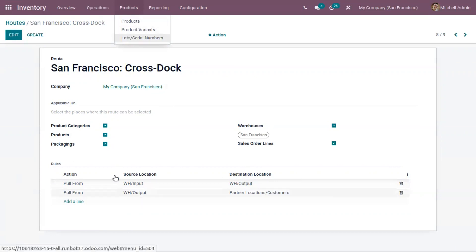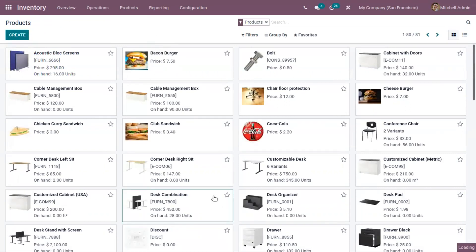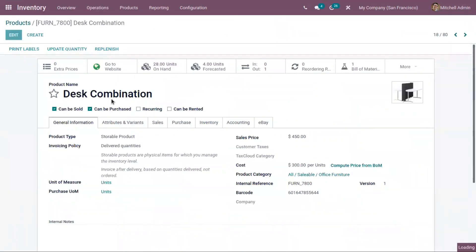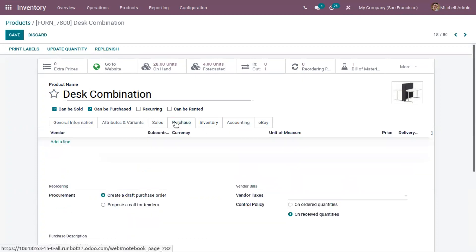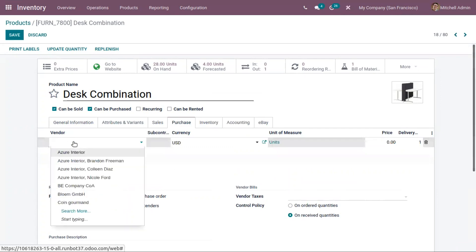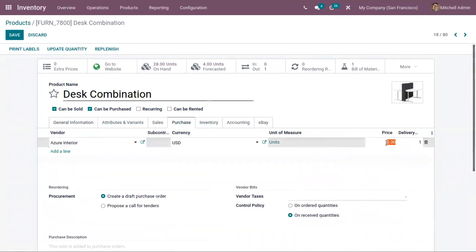Now let's open a product and apply this route to it. Here we have a product 'Disk Combination' — open that and come under inventory and enable the route 'Buy' and 'Cross-Dock'. Whenever there is a need in the input location, we can satisfy it by triggering the Buy route, creating a request for quotation. Make sure you have enabled these two routes and added a vendor for your product so that you can send a request for quotation to that vendor. Let's add the vendor and set a price, then save the product form.